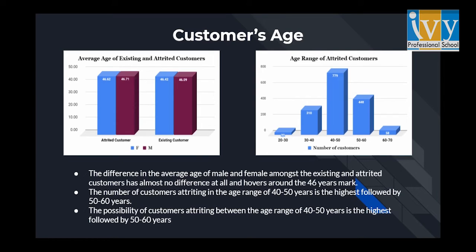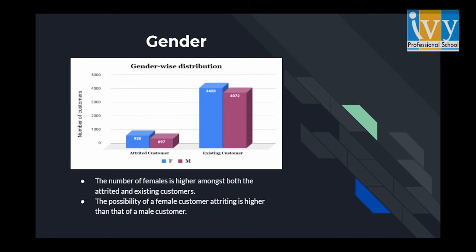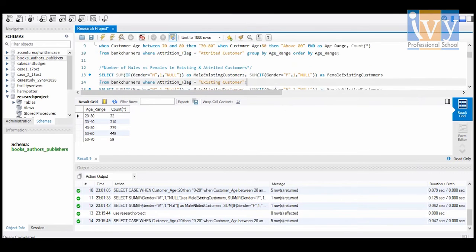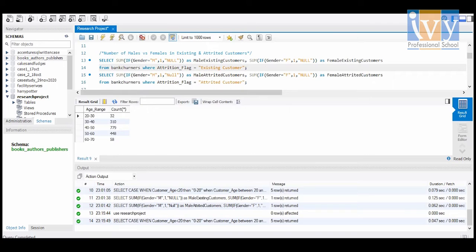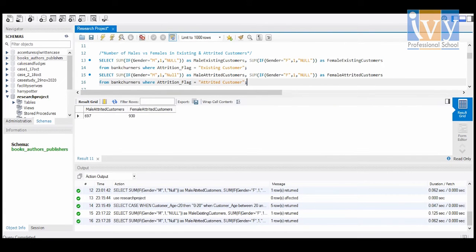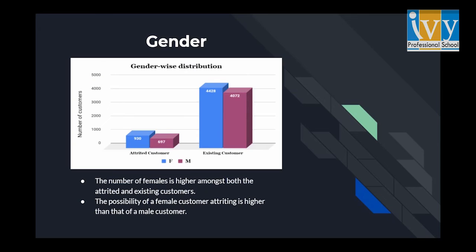Moving on to the next important factor, which is gender. For this attribute, I have used a query to find out the number of males and females amongst the existing and attrited customers. As you can see from the chart, the number of females is higher amongst both existing and attrited customers.